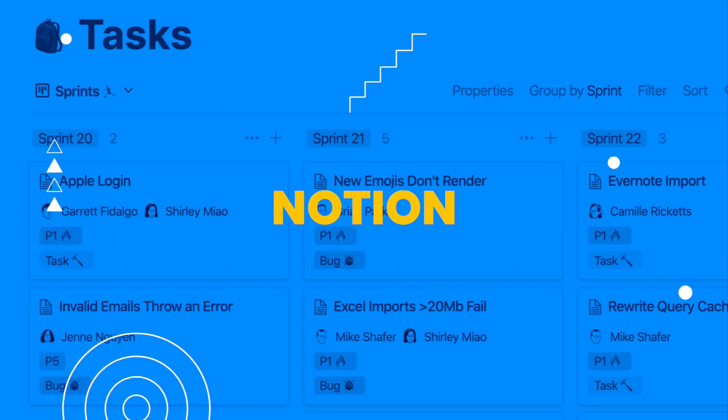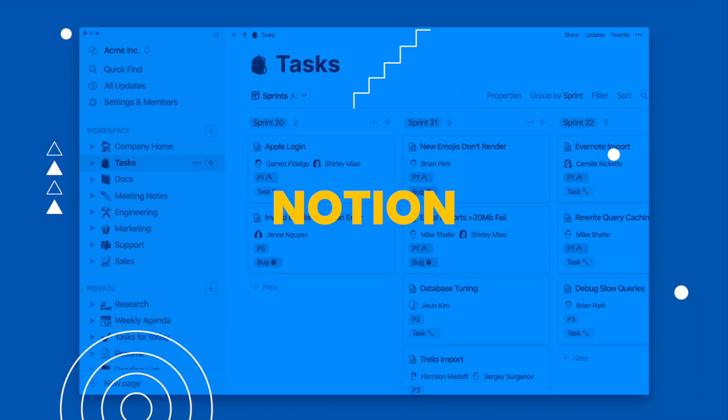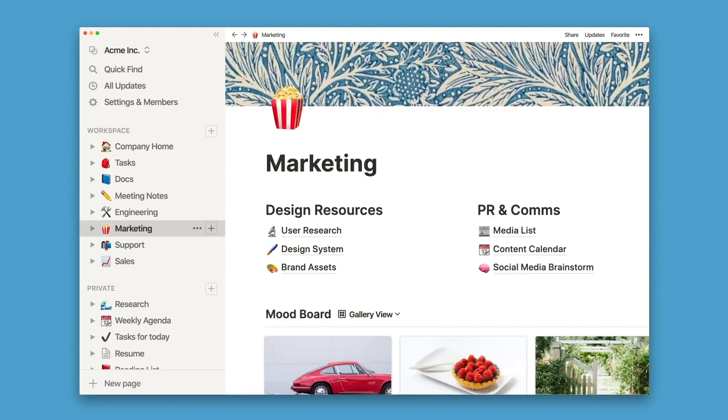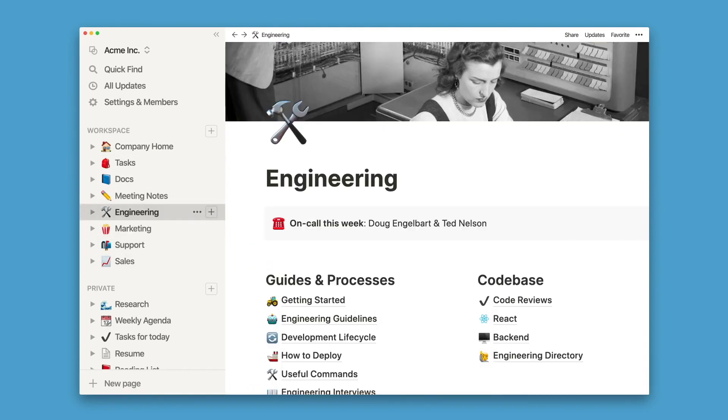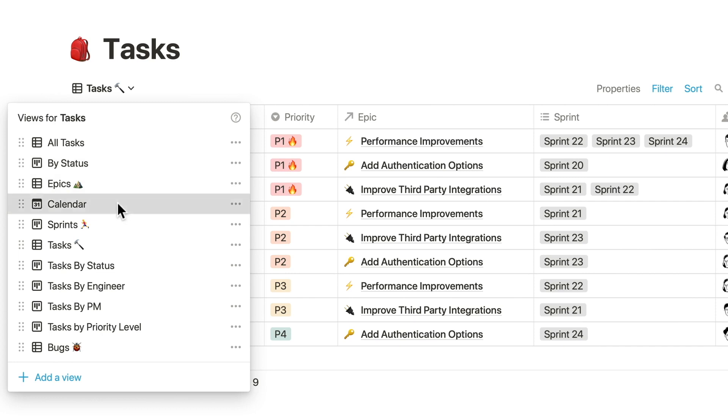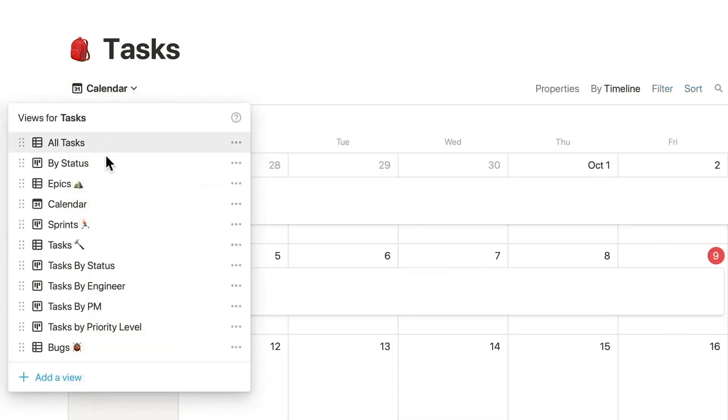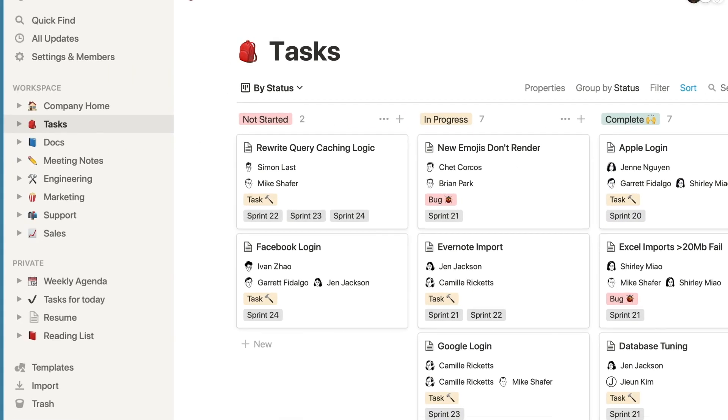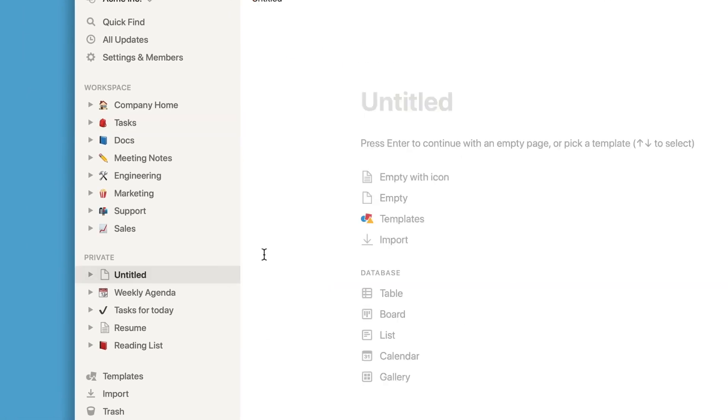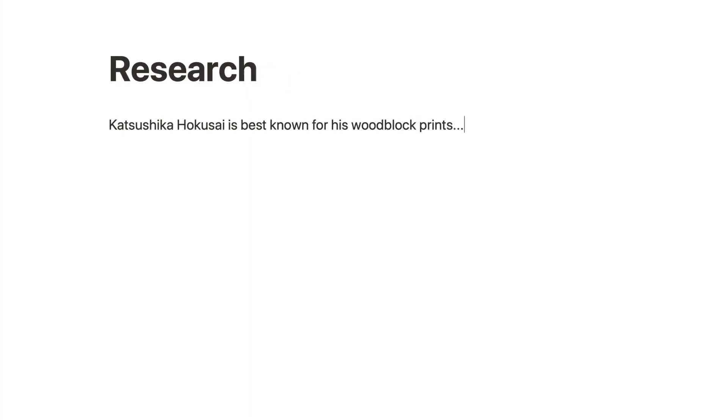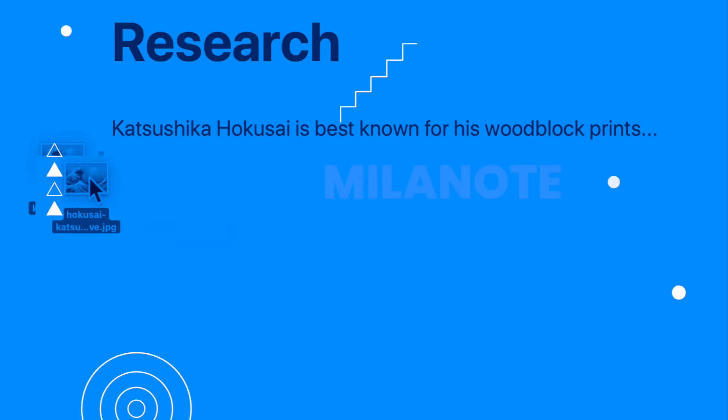Notion is a productivity tool that offers a range of features, including note-taking, project management, and database management. It is available on multiple platforms, including web browsers, Mac, Windows, iOS, and Android.